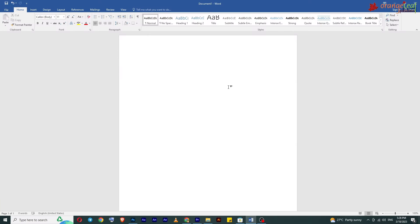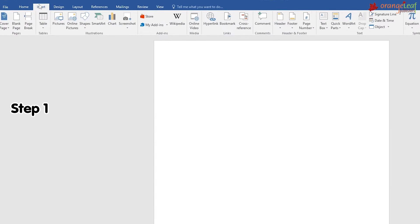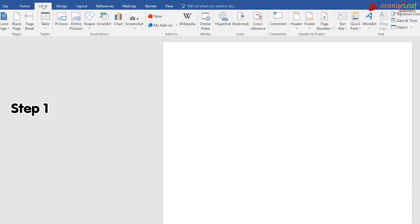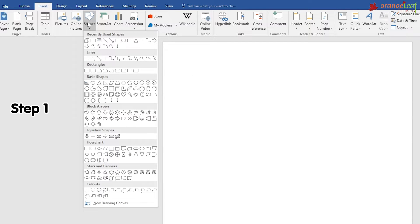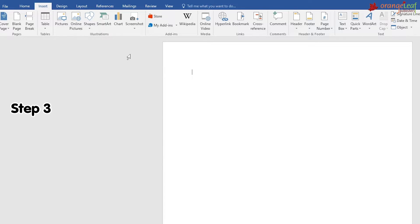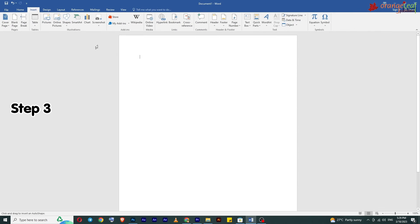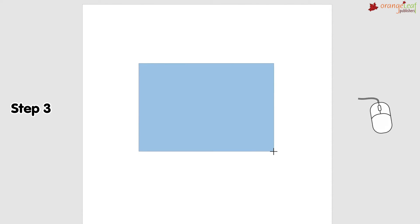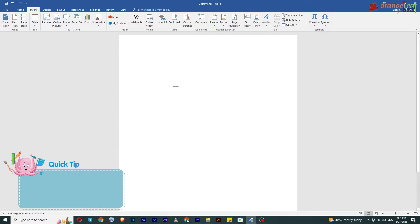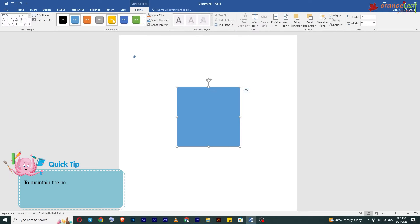To insert shapes in the document, follow these steps. Step 1: On the Insert tab, in the Illustrations group, click on the Shapes button — the Shapes gallery will open. Step 2: Select the desired shape. Step 3: Move the mouse pointer to the document area, click and drag the mouse pointer. Quick tip: to maintain the height and width ratio of a shape,